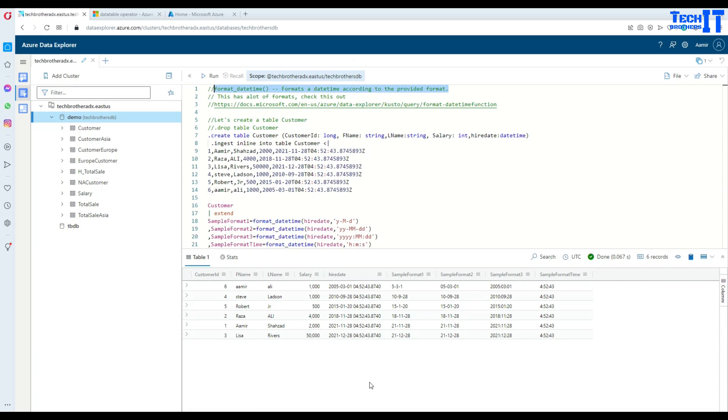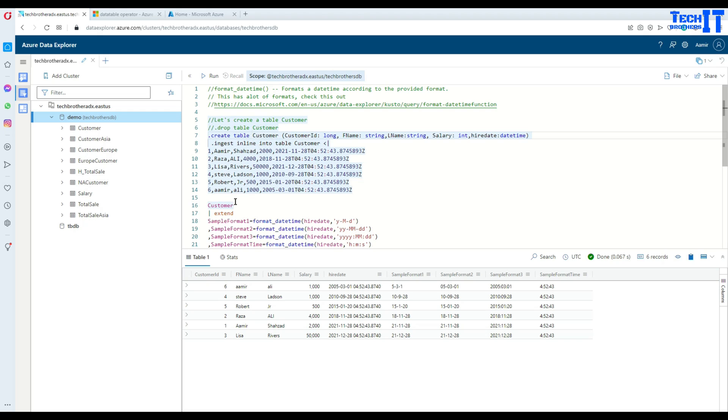Let's go ahead and take a look. Here what we have, we have a customer table, and in the customer table we have some data.